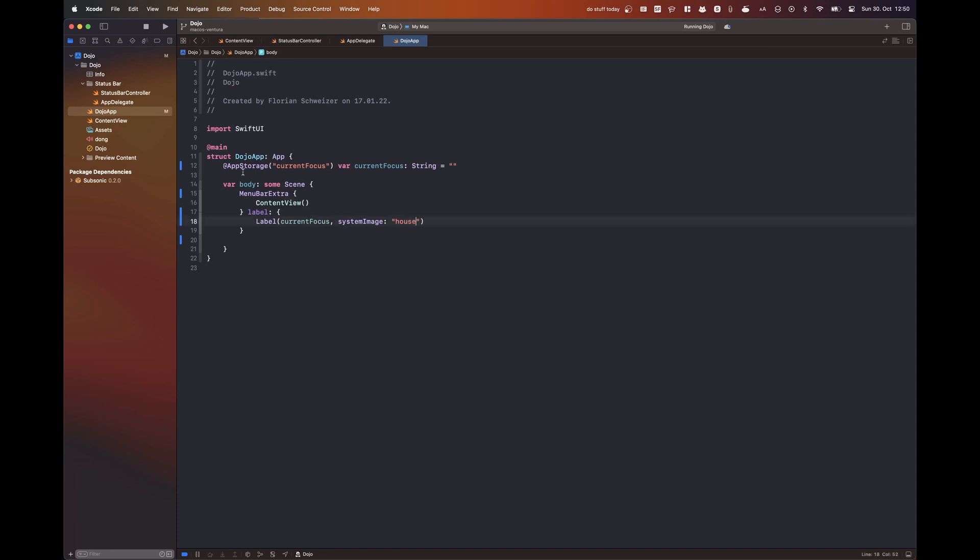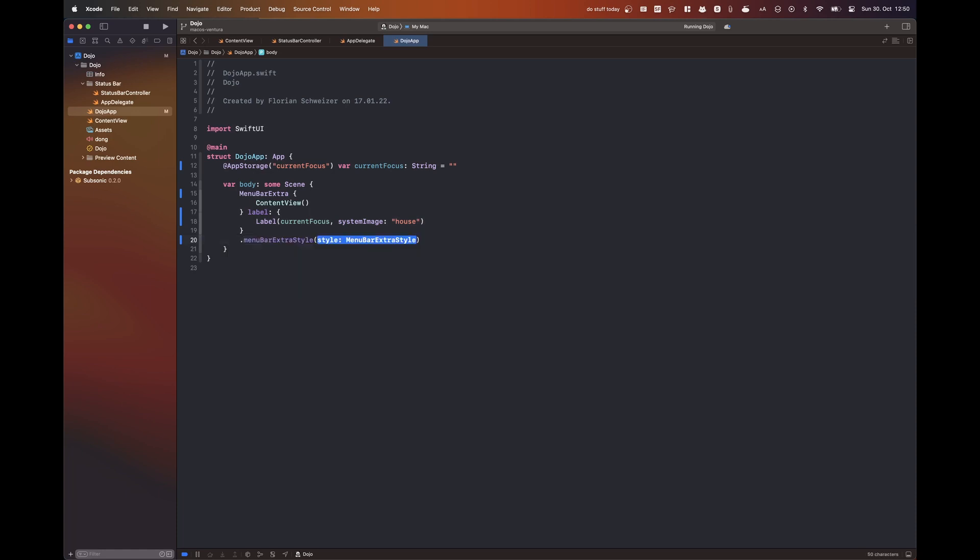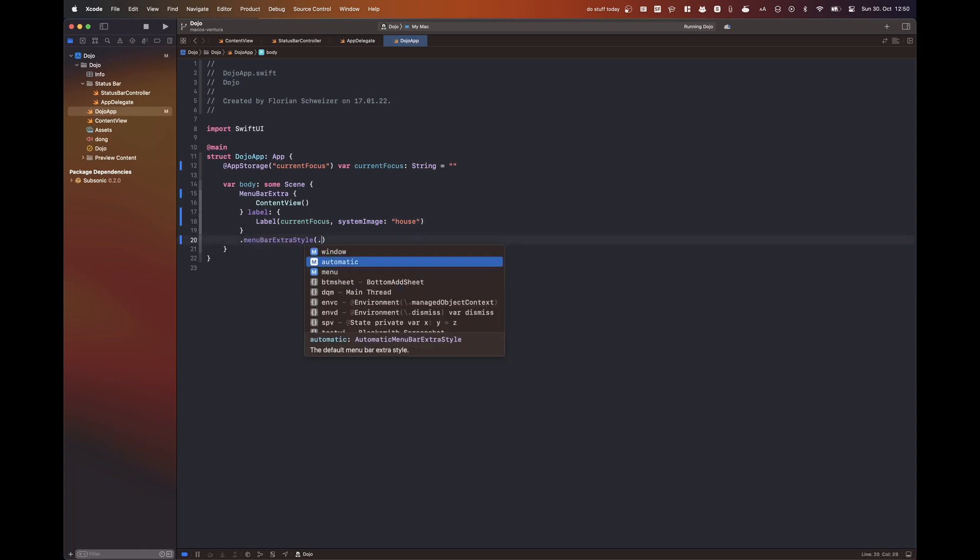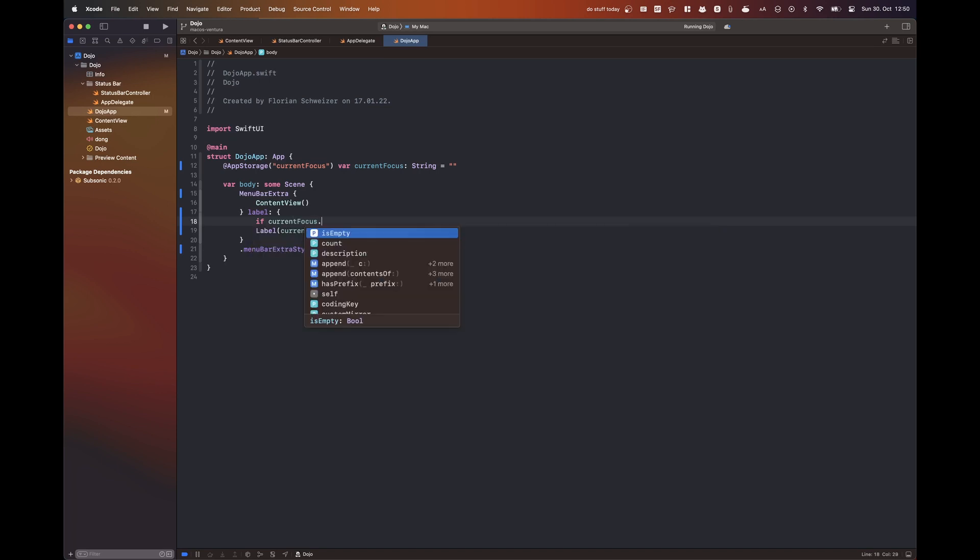So you can just use that in your app struct and it has a few different overloads. The one I'm using here has one closure for the view that is displayed when the user clicks on the menu bar extra and then one closure for the label.